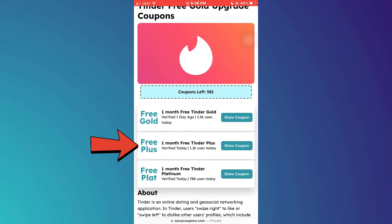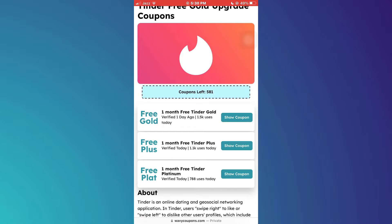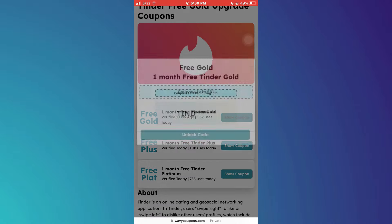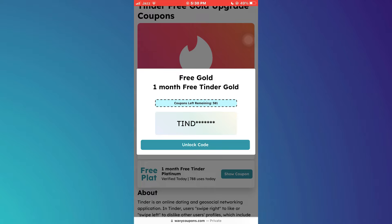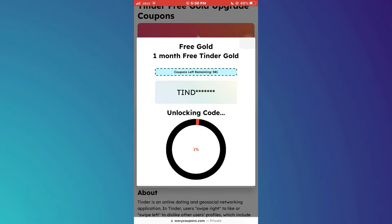Here, you have the choice of selecting plus, platinum, or gold. You can select either one of them and then tap on the show coupon code button. As these codes are not easy to find, you will need to fulfill some requirements by the website. For that, you just need to tap on the unlock button and follow the on-screen instructions.